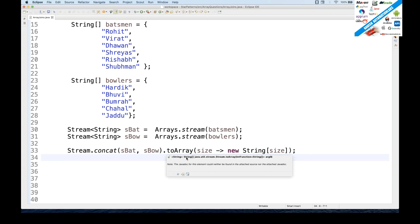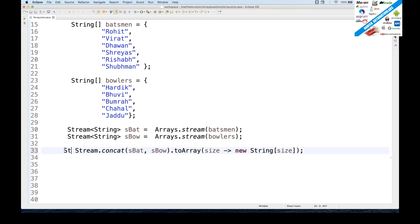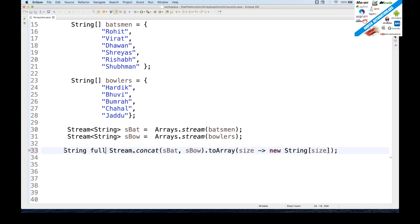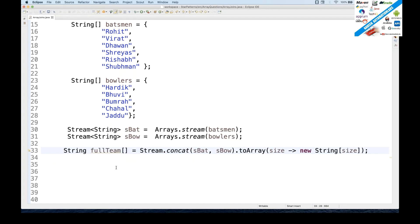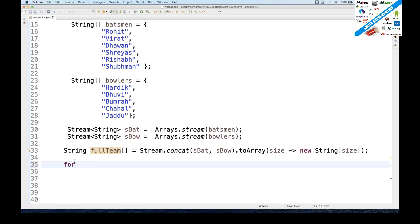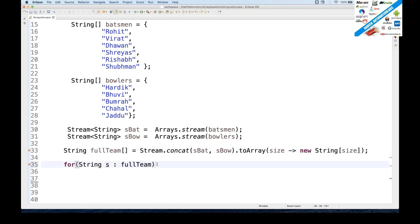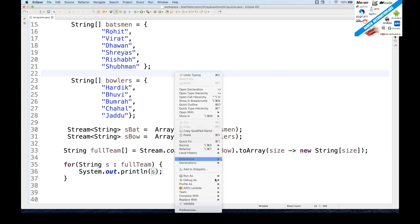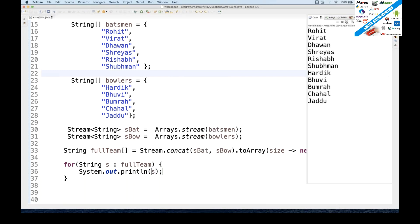This toArray will give you one string array. I'll store inside one main string array. Let's say this is my full team array equal to this. And that's it, this full team I got it. Now I just need to iterate this full team array. So I can use a simple for each loop having string type of elements, and the array name is full team, and then I just want to print system.out.println and print the value of s. So let's see if it is working or not. Right click on it, run as Java application. So here you can see that I'm getting the complete team over here, complete elements, all the elements from batsman and the bowlers. So this is a very simple thing you can use with the help of streams.